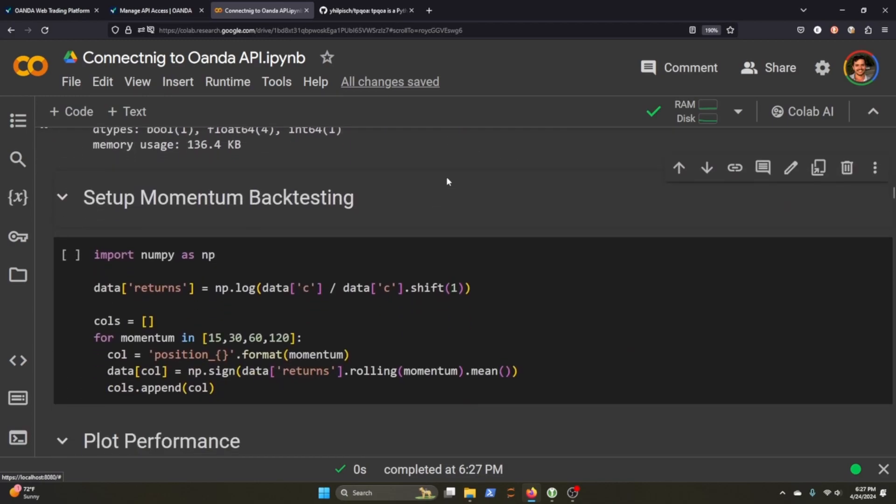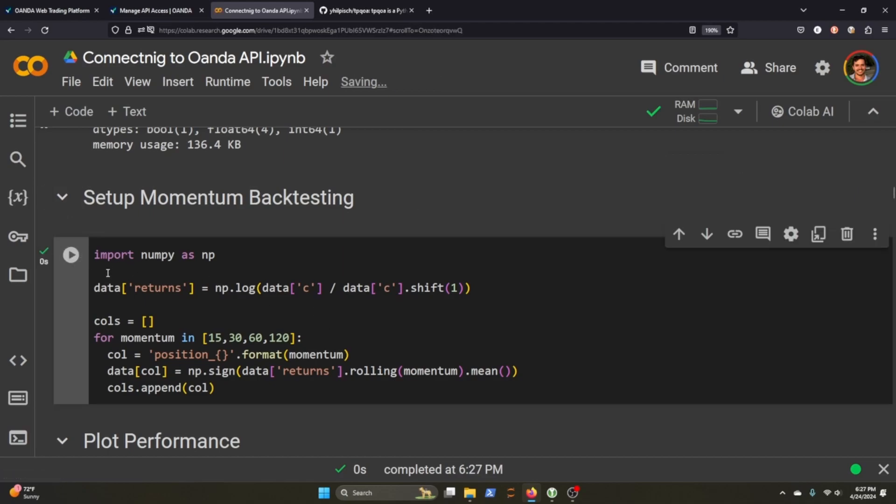So one thing in the book that we can do just to iterate how to use Oanda is to set up a momentum backtest. The idea is that we'll use a momentum strategy. But first, let's backtest it by getting our returns, and we'll append the different momentum time frames into a column after we grab the rolling momentum average and throw that into the column for our data, and then we'll append it to our list here.